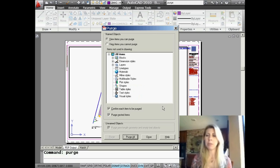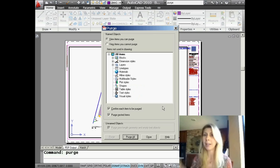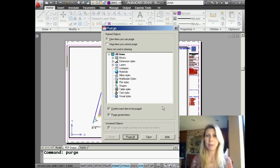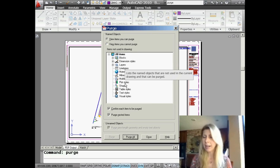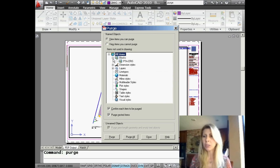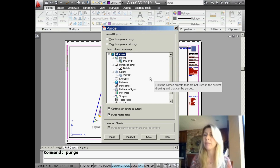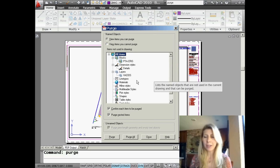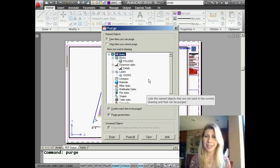When you type in the PURGE command, or grab it from the ribbon or menu system, it's going to take you into a dialog box for PURGE. That's important to know because there's a big difference between the PURGE dialog box and the command line interface for PURGE, which we'll talk about. Here I'm at the PURGE command — you can see it on the screen — and basically it's showing me all of the things inside my drawing that I can get rid of. I can only get rid of unused objects.